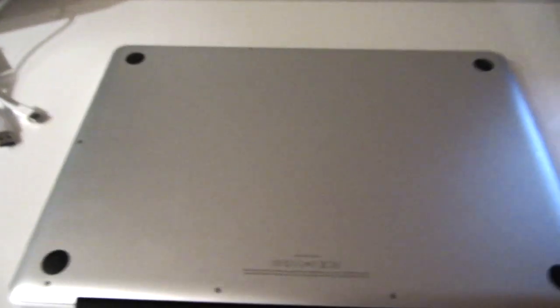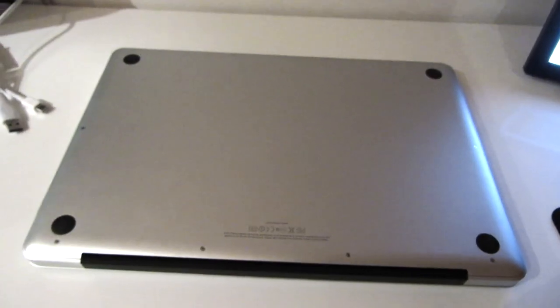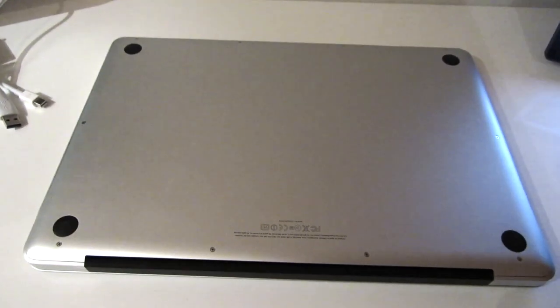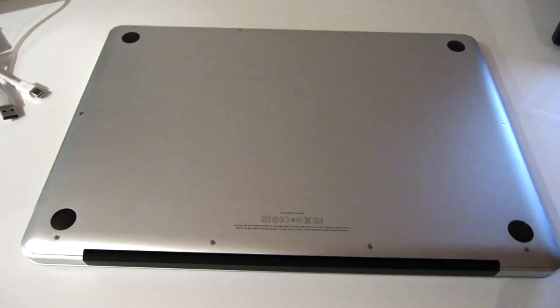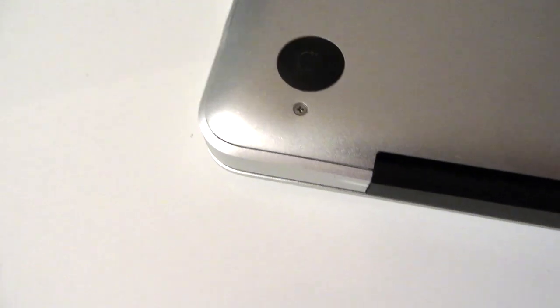So there are 10 screws on the bottom, there are 4 along the back, then there's one either side in the middle and 4 more along the front.